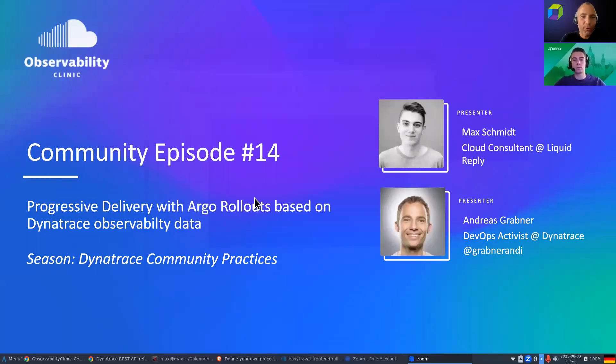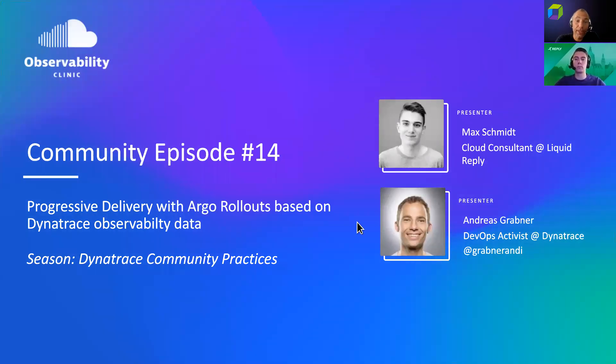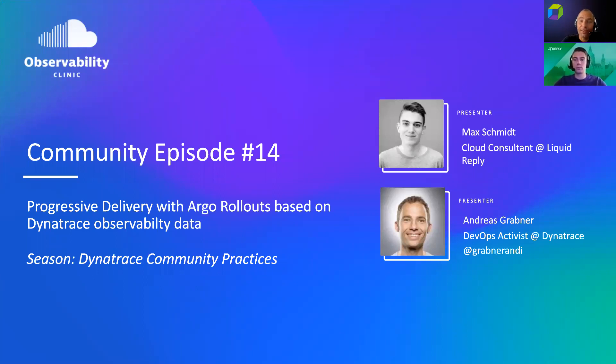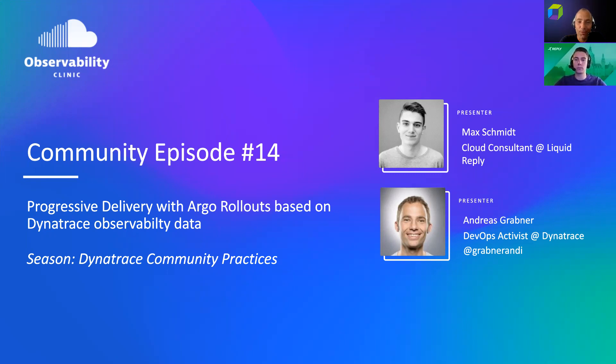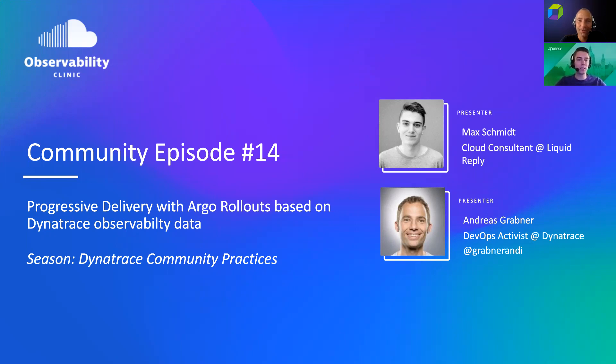Welcome, everyone, to another community episode number 14, Tips and Tricks. Today, we hear from Max Schmidt, cloud consultant at Liquid Reply on how to do progressive delivery with Argo rollouts based on Dynatrace's observability data, and I think we will even see some additional best practices on ownership information. Max, welcome. Thank you so much for doing this. Hope everything is good with you. Thanks a lot for having me. Yes, everything is fine. And I would say, let's get right into the topic of our Argo rollouts implementation.